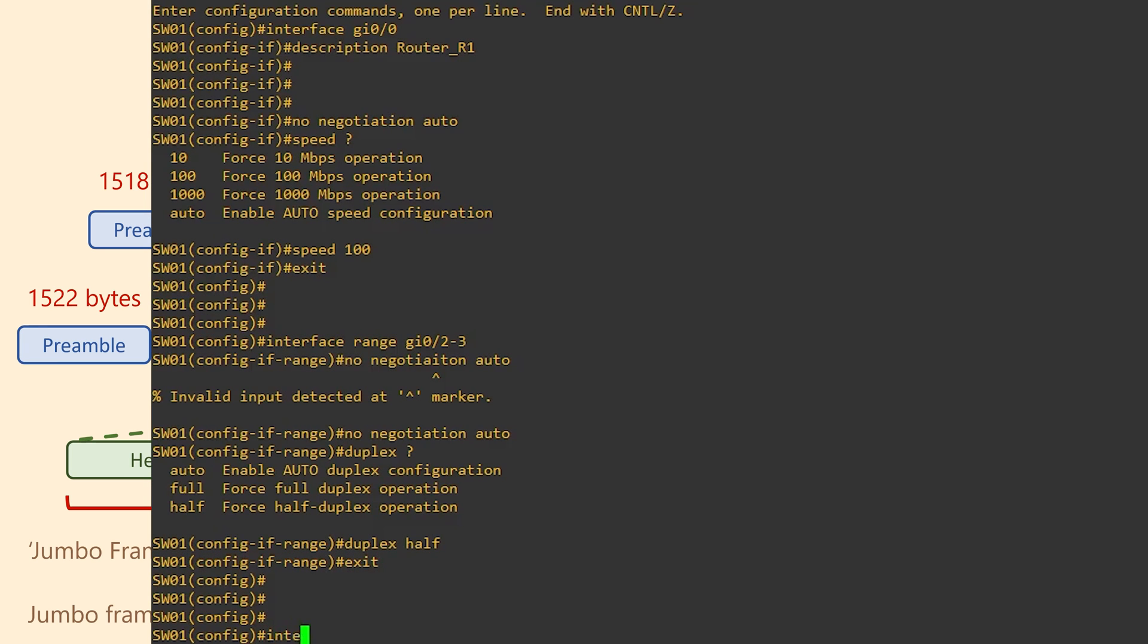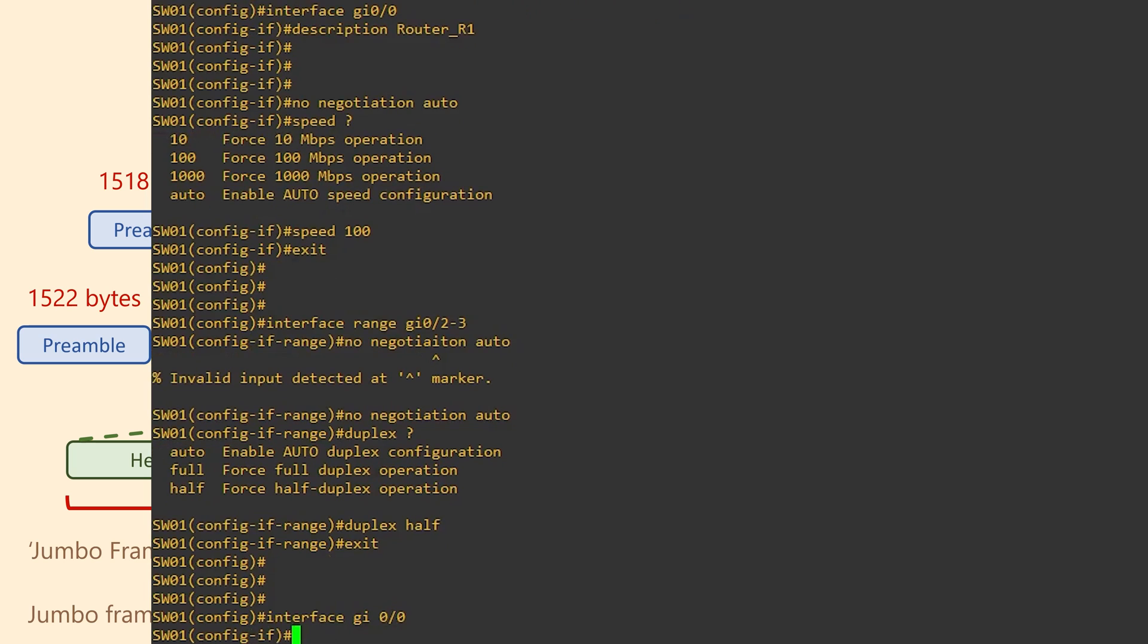So let's take a look at how we might change the MTU on a switch's interface. This of course is under the interface configuration. Then we simply use the MTU command, followed by the size.